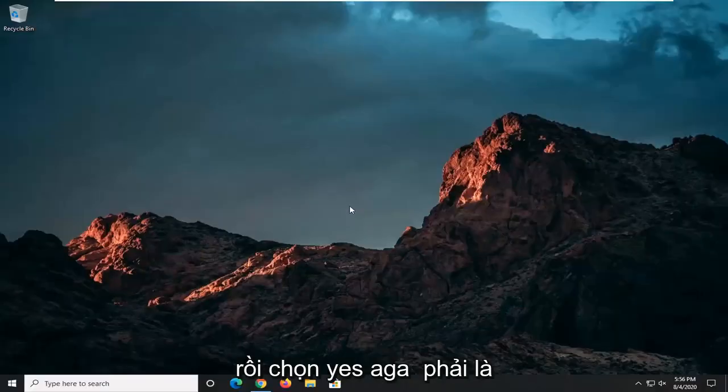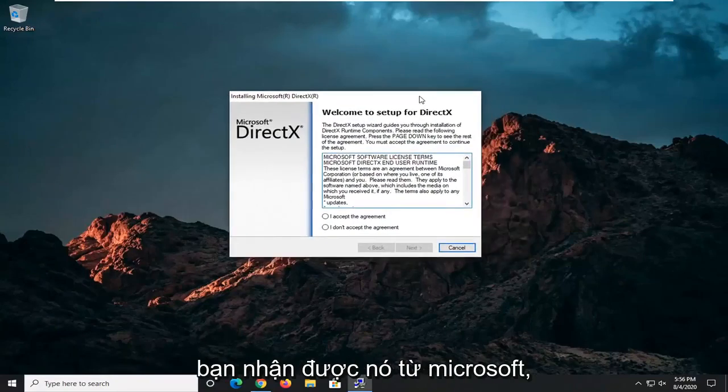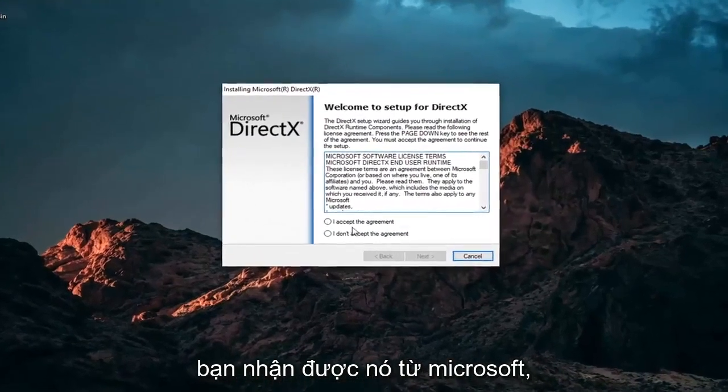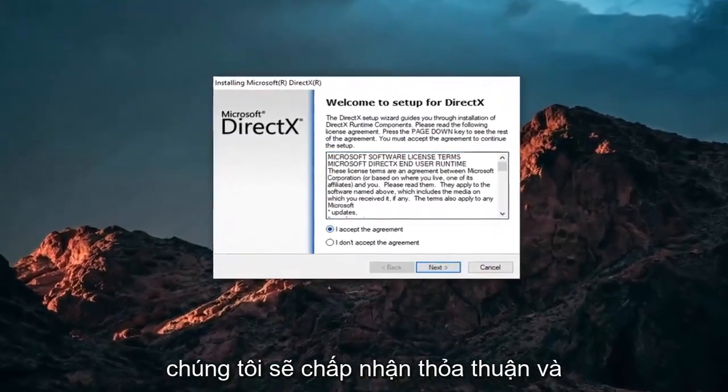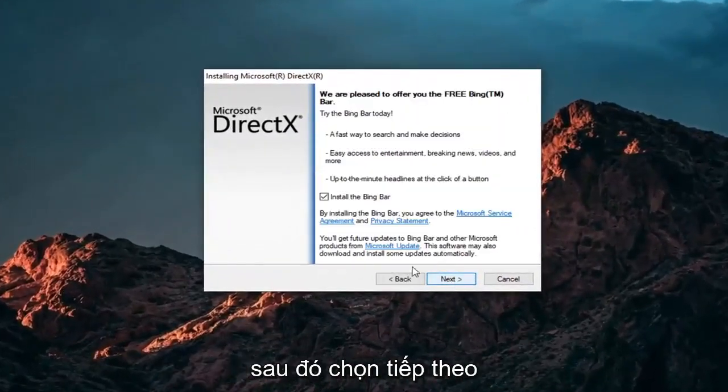Select Yes. Again, it should be Microsoft Corporation domain there. Make sure you're getting it from Microsoft. We're going to accept the agreement and then select Next.